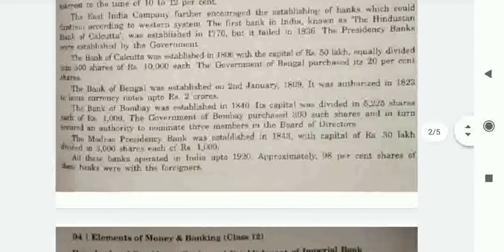The East India Company encouraged the establishing of a bank which could function according to the western system. The first bank in India, known as the Hindustan Bank of Calcutta, was established in 1770 but it failed in 1836. The Bank of Calcutta was established in 1806 with a capital of 50 lakhs equally divided into 500 shares of rupees 10,000 each. The Government of Bengal purchased a 20 percent share.